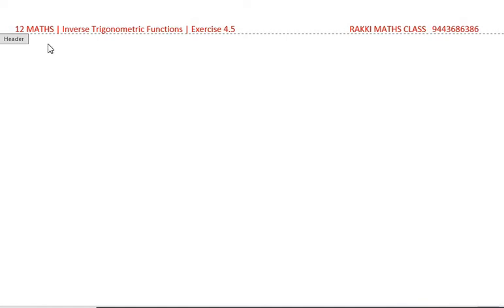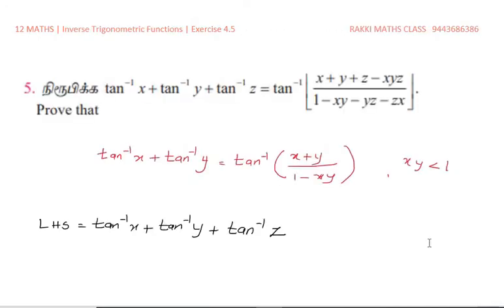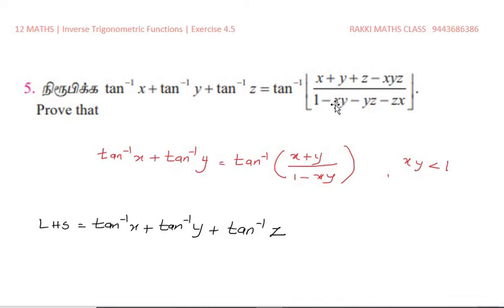Welcome children. 12th standard inverse trigonometric functions, exercise 4.5, 5th problem. Prove that tan inverse of x plus tan inverse of y plus tan inverse of z equals tan inverse of x plus y plus z minus xyz, all divided by 1 minus xy minus yz minus zx. This is actually a formula.